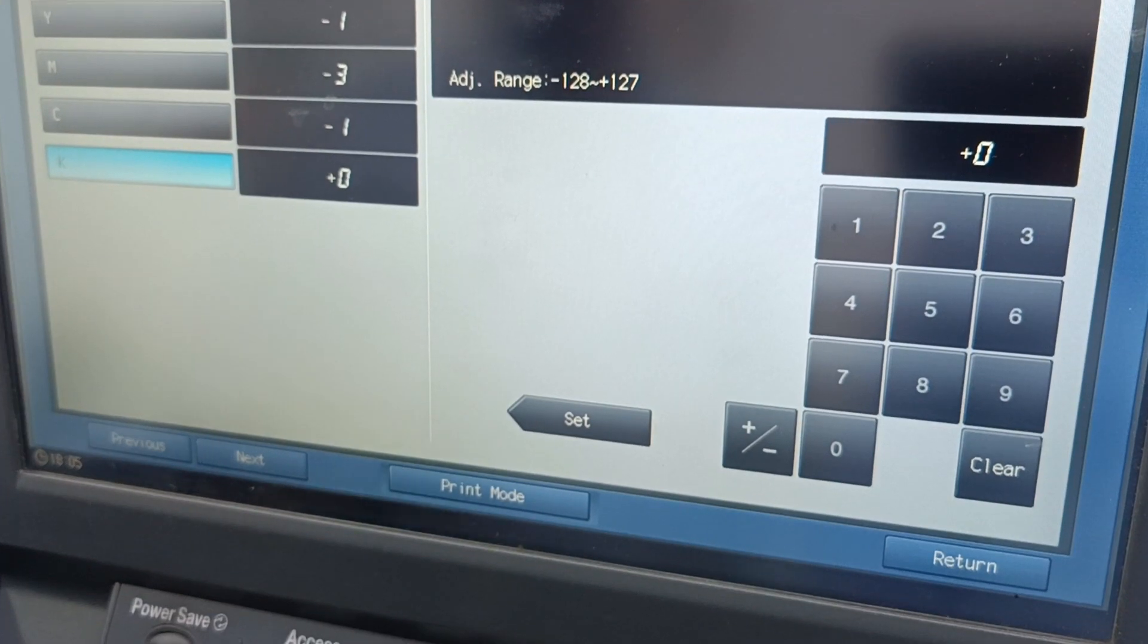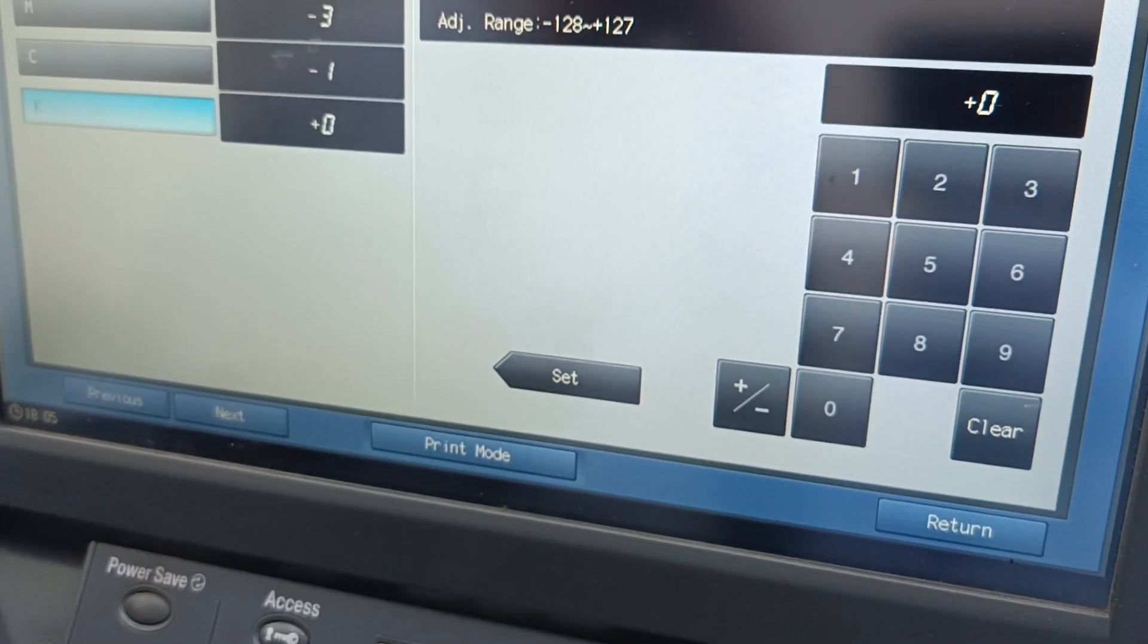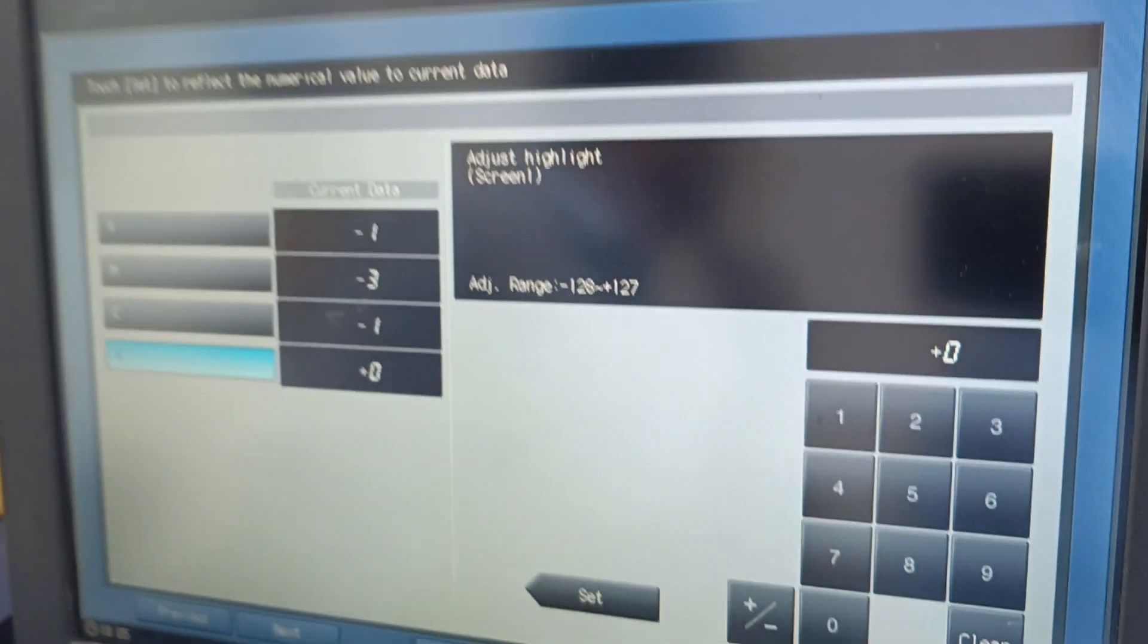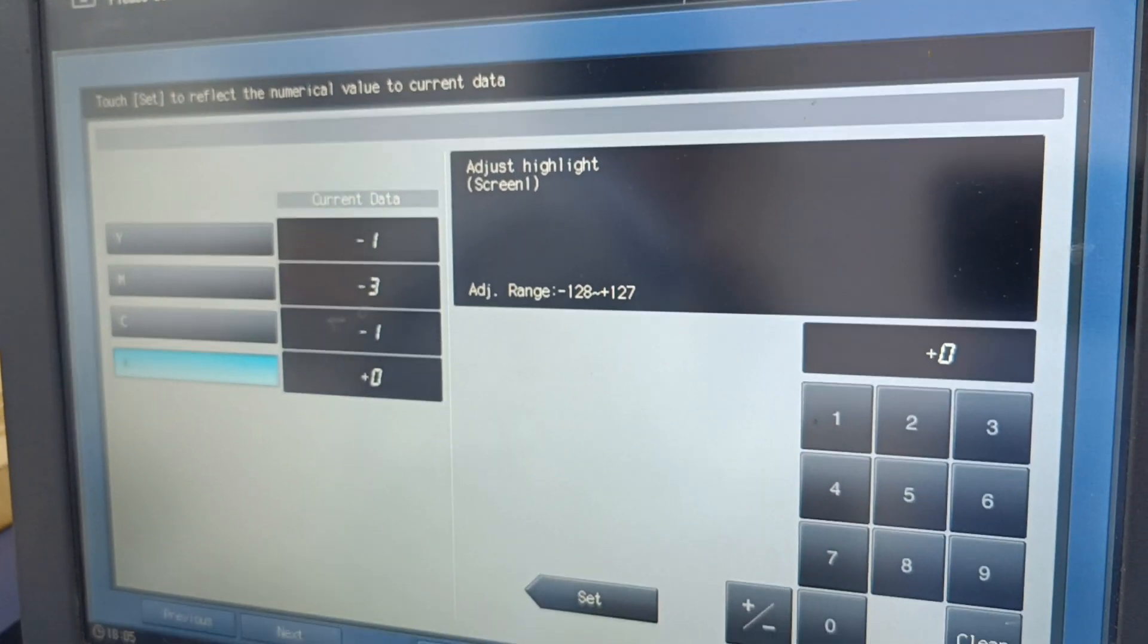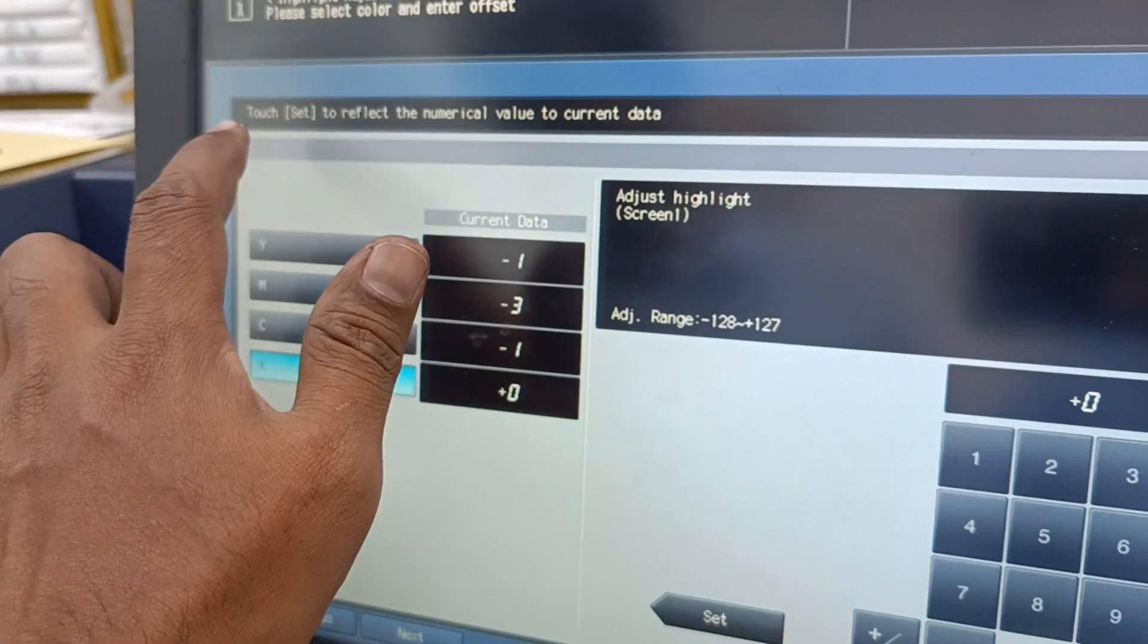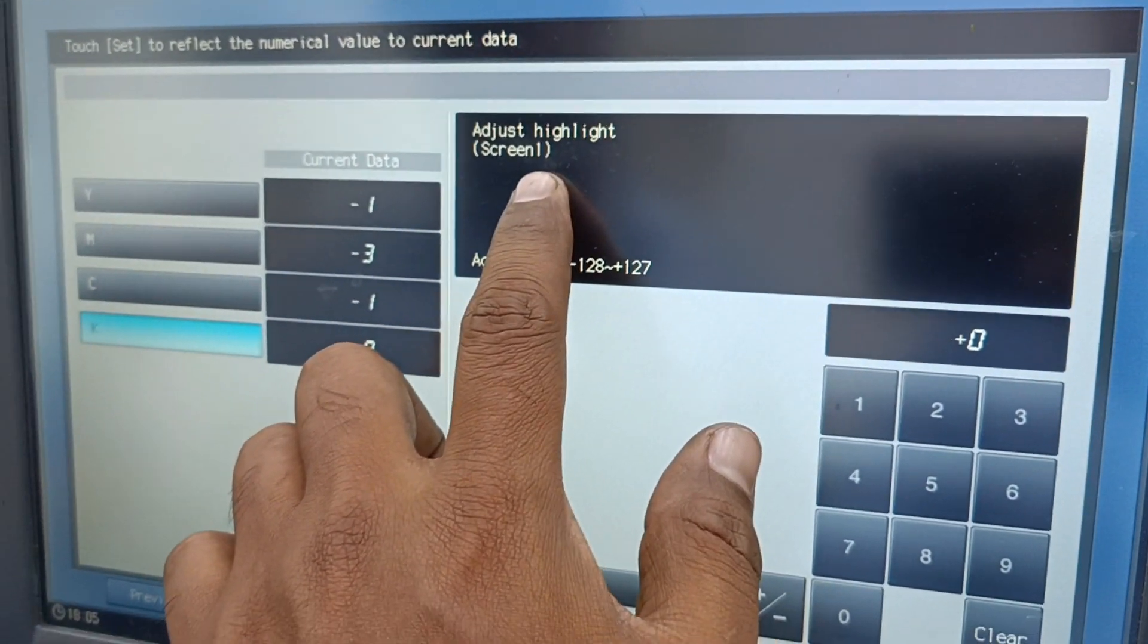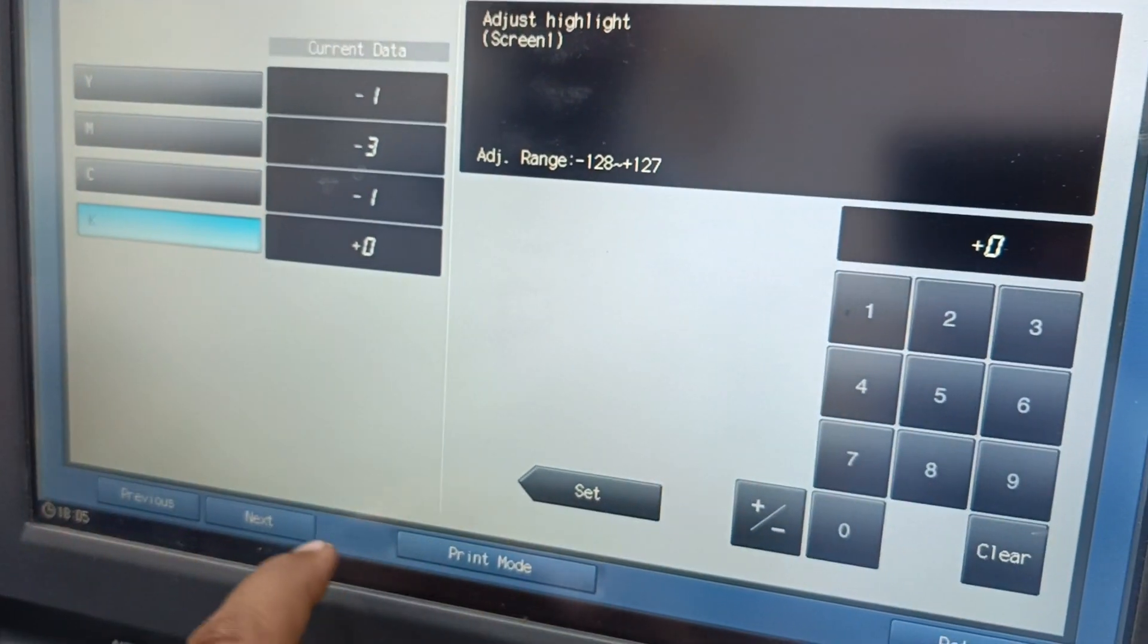But don't adjust the value more than five, plus or minus five. The range should be plus or minus five. Don't add more or don't add less, that will cause other issues. And this is for screen one.